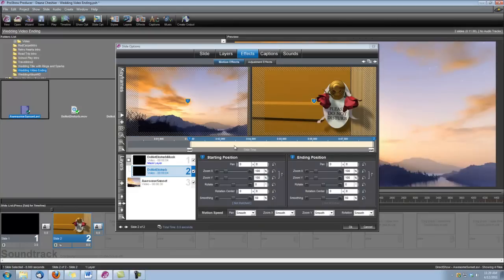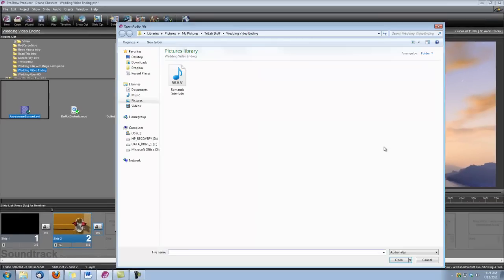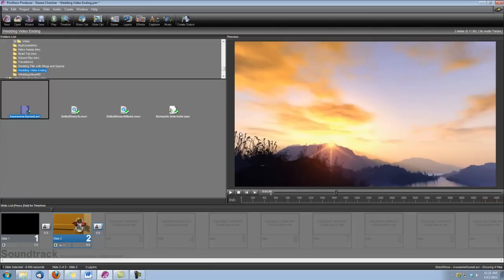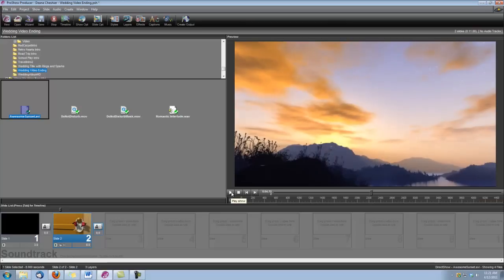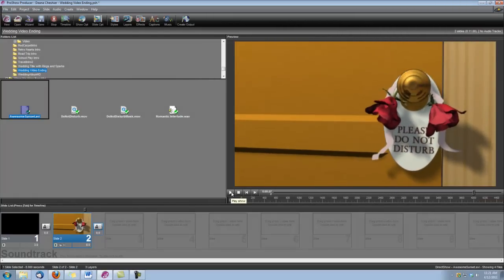Now the last thing we need to do is add our audio clip. So we'll go up here under Sounds, select Sound, select Sound File, and navigate to wherever you've saved your audio clip. We are using the Romantic Interlude that we purchased from SoundDogs.com. Once we do that, we'll click OK and we'll be finished. Let's see what we got. Oh, isn't that sweet?